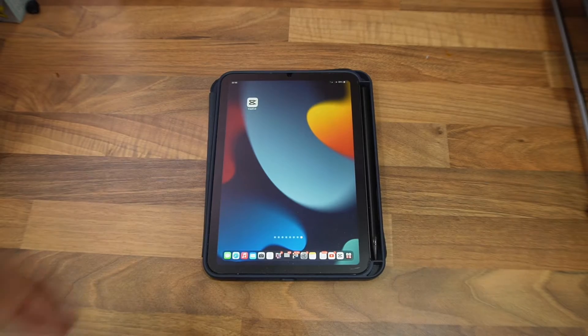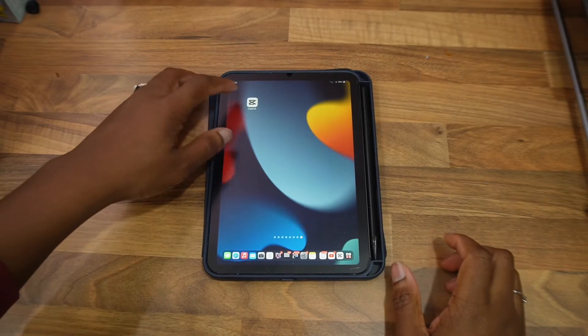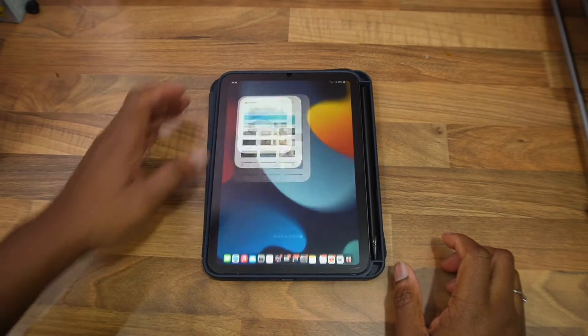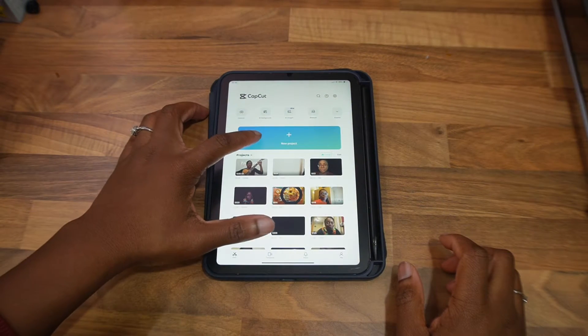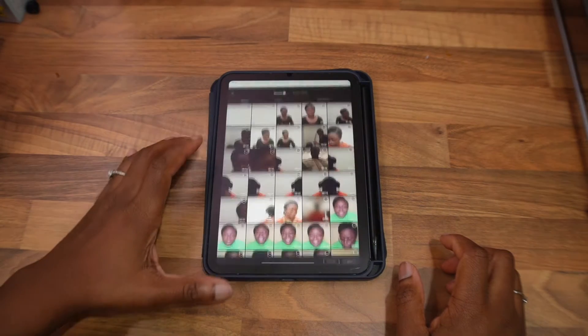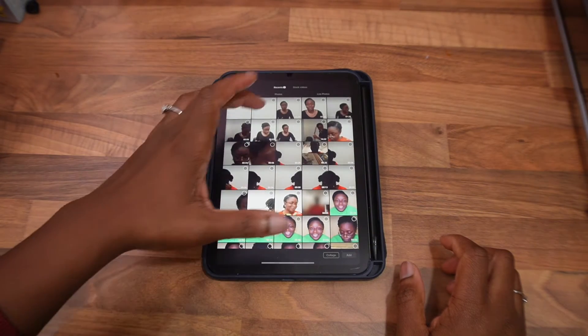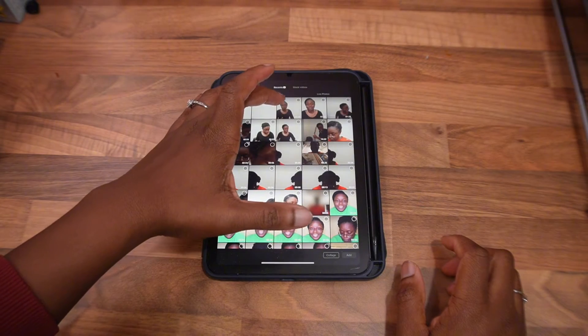So the first thing you want to do is open CapCut on your device. Then start a new project. Now bring in a video into that project.